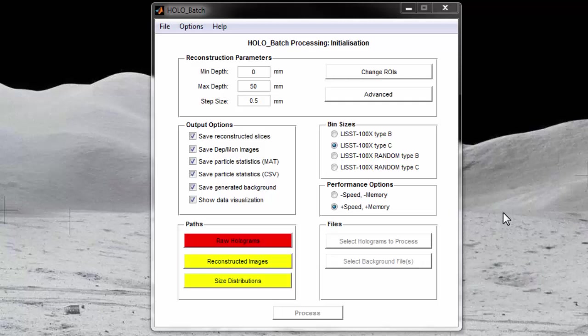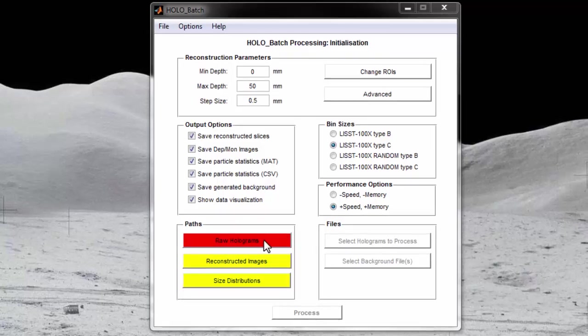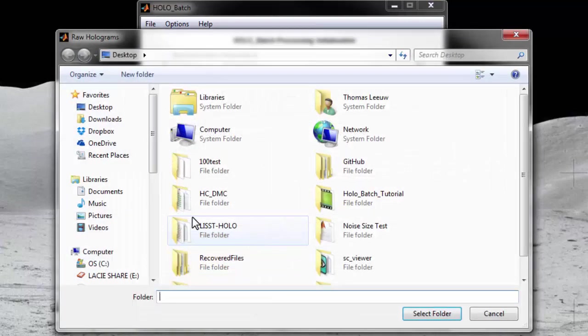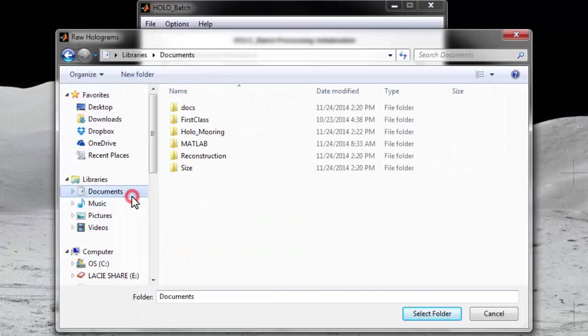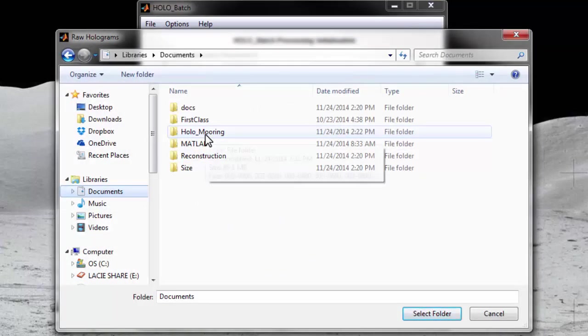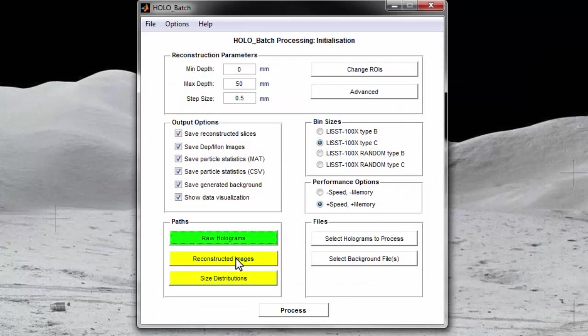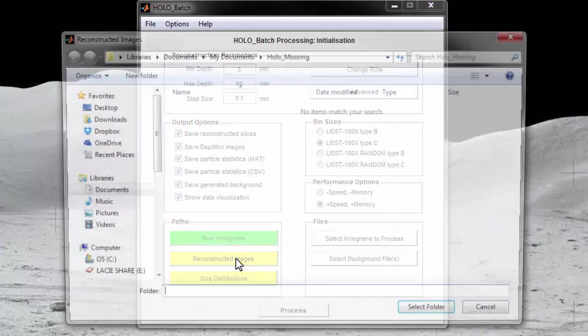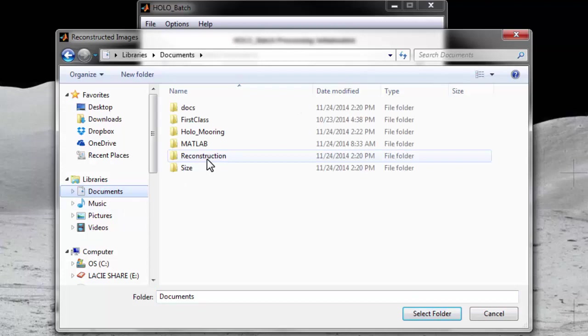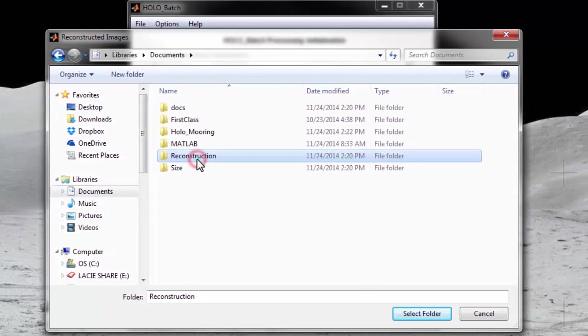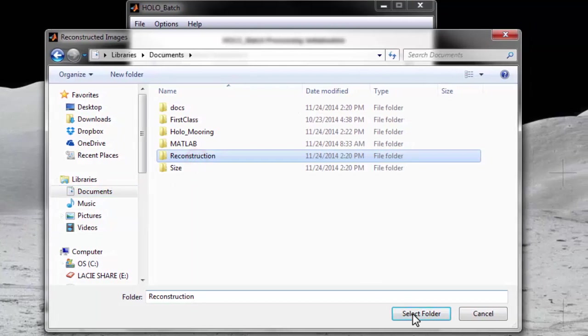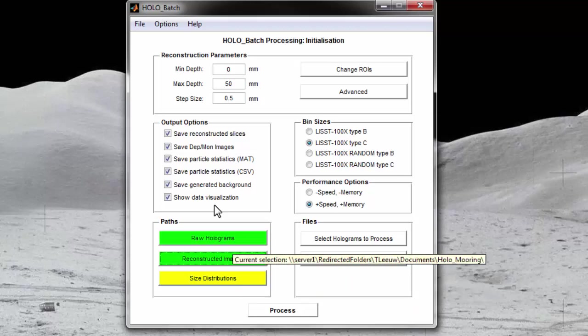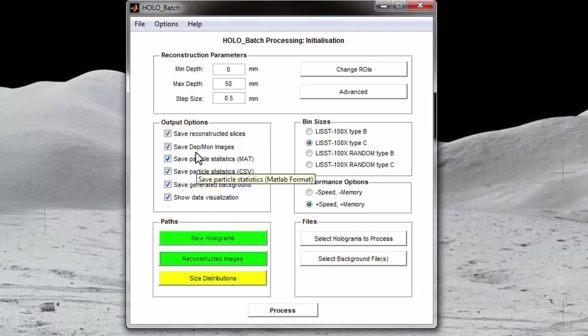Now you must specify the directory where your holograms are located and where you would like hollow batch to place output files. First, you select raw holograms and navigate to the folder where the holograms you would like to process are located. Here I will select some holograms that were collected by a list hollow at a moored location. Next, select the folder you would like the reconstructed images to be saved in. I will save these in my reconstruction folder. Files will only be saved here if you have chosen to save reconstructed slices and or chosen to save depmon images.